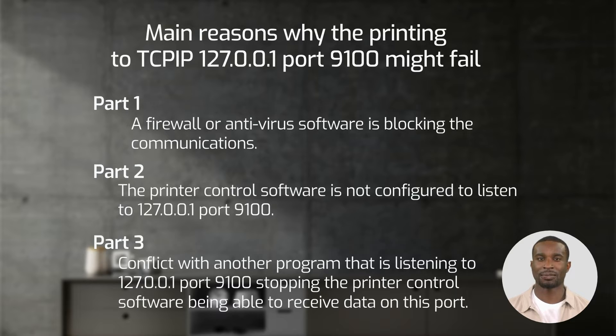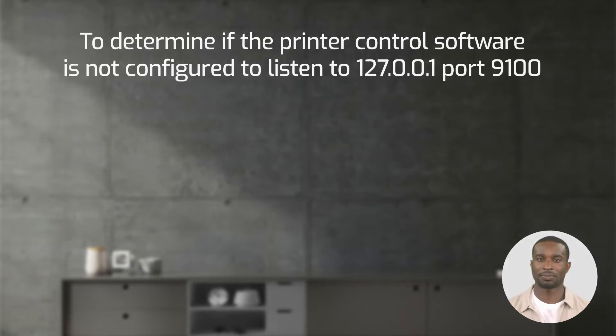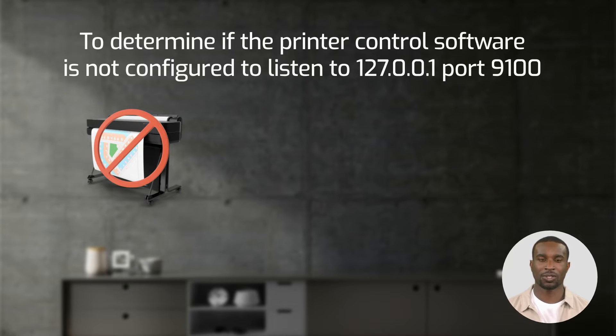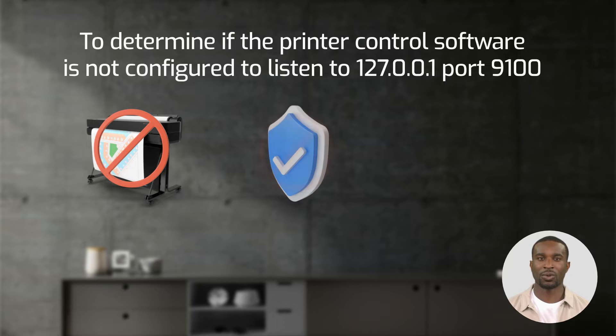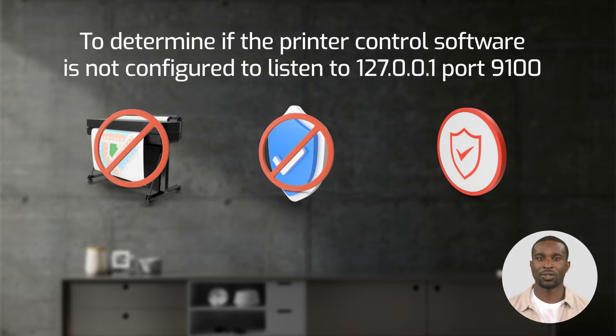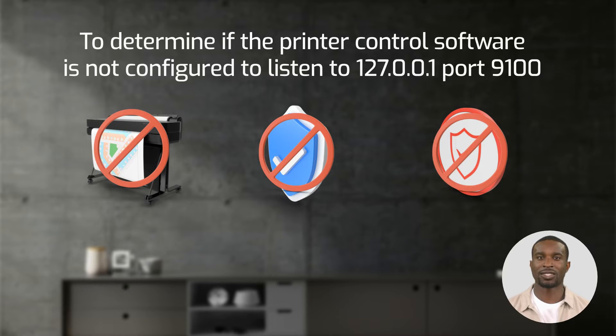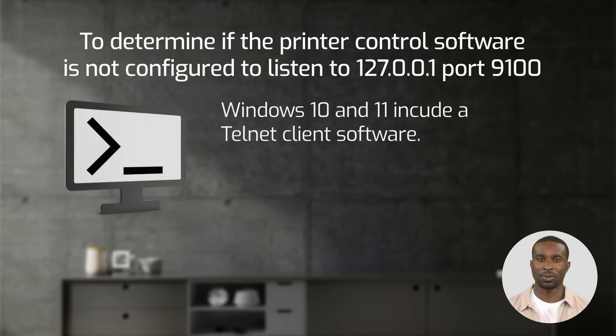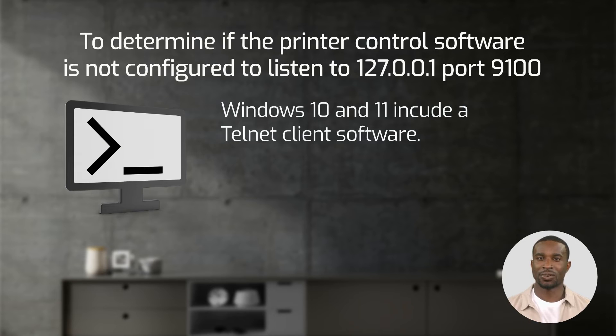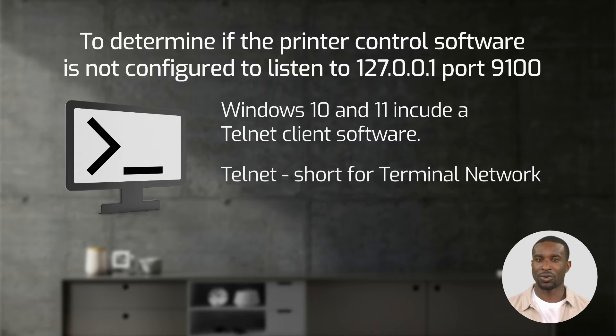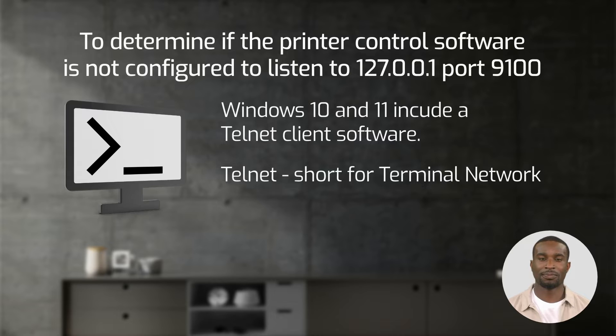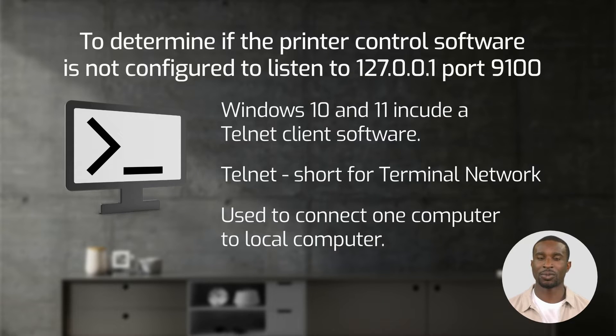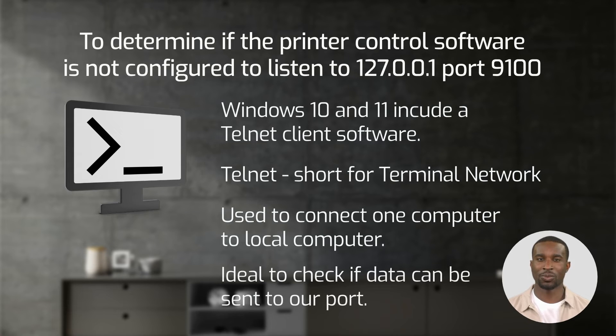When we cannot print via the 127.0.0.1 port and no firewall or antivirus software is blocking the port, then we should test if we can send data to the port. Windows 10 and Windows 11 includes a telnet client software. Telnet is the short form of terminal network. It is a protocol that a user can use to connect one computer to a local computer. This is the ideal tool to check if data can be sent to our port.